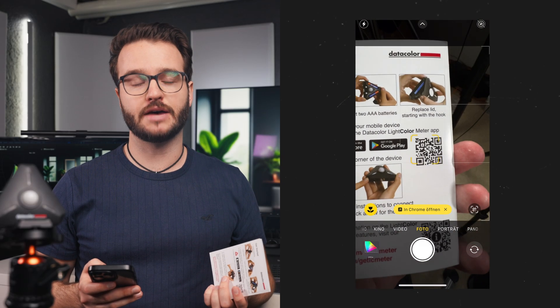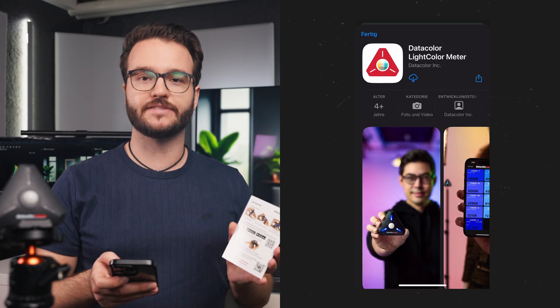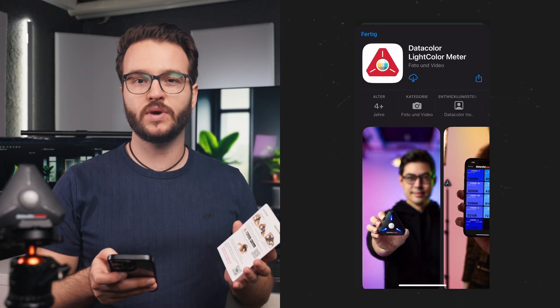First up, we need to download the app from the App Store. The app is available for iOS and Android. Once we have downloaded it, we are going to start up the app.